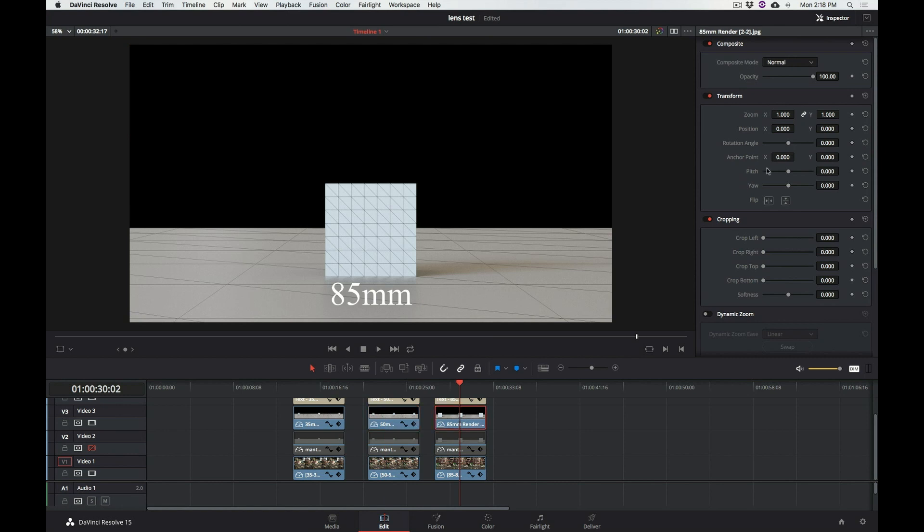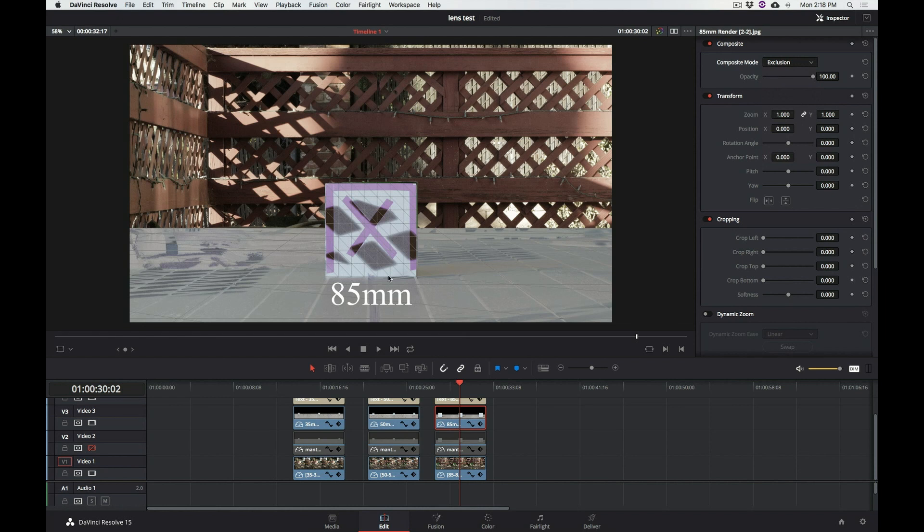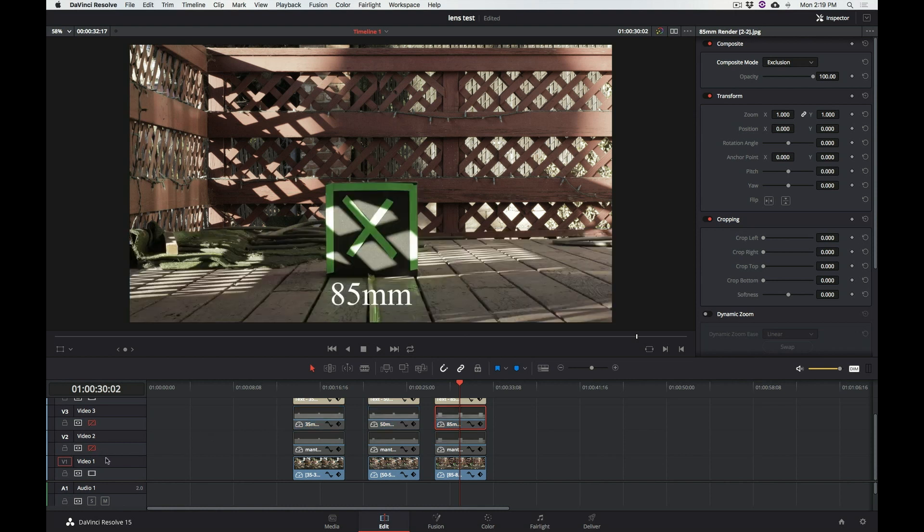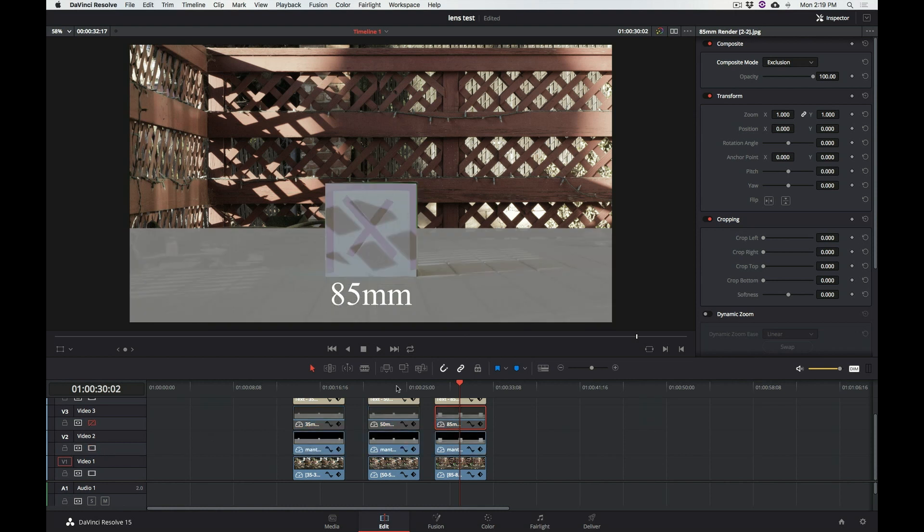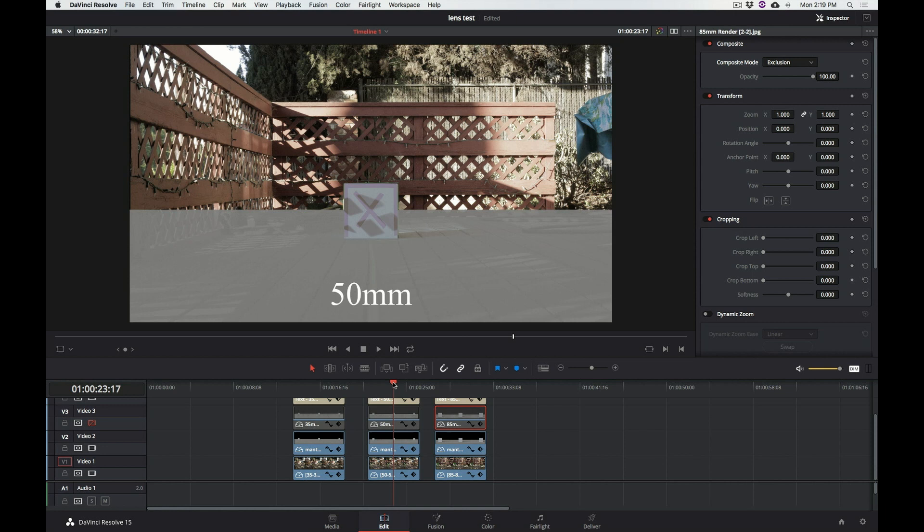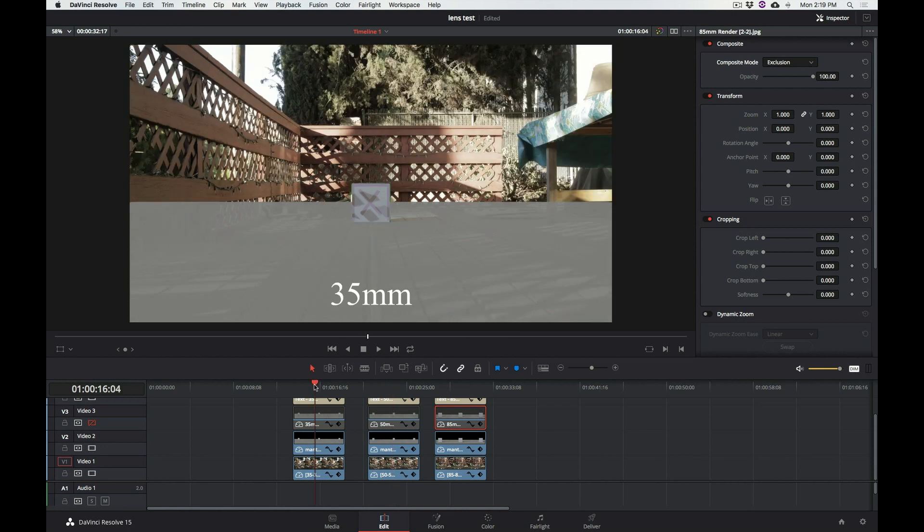And once again, the 85 millimeter, let's change this to exclusion, and boom, here we are. So 85 millimeter does match indeed the real world counterpart. And if we switch this to the Mantra render, Mantra render is also exactly the same as the Redshift render.